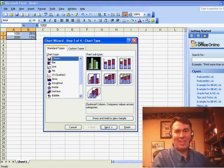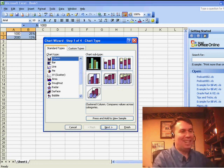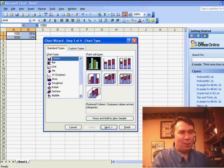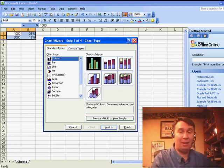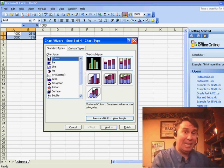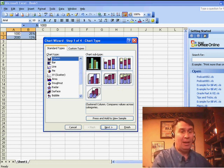Welcome back to the MrExcel netcast. I'm Bill Jelen, and there's a great question today sent in by Rick. Rick wants to create a chart in Excel 2007 that was relatively easy to create back in Excel 2003.